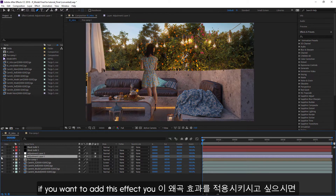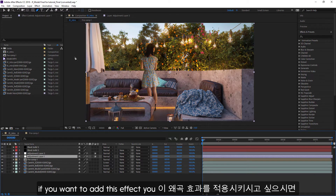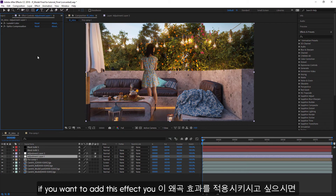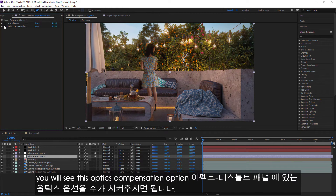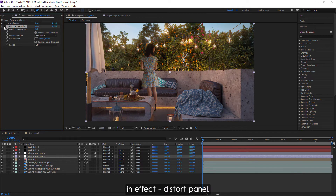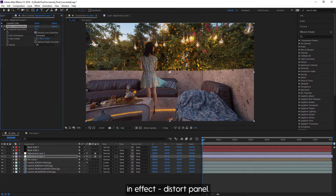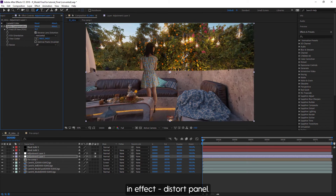If you want to add this effect, you will find the Optics Compensation option in the Effect and Distort panel.